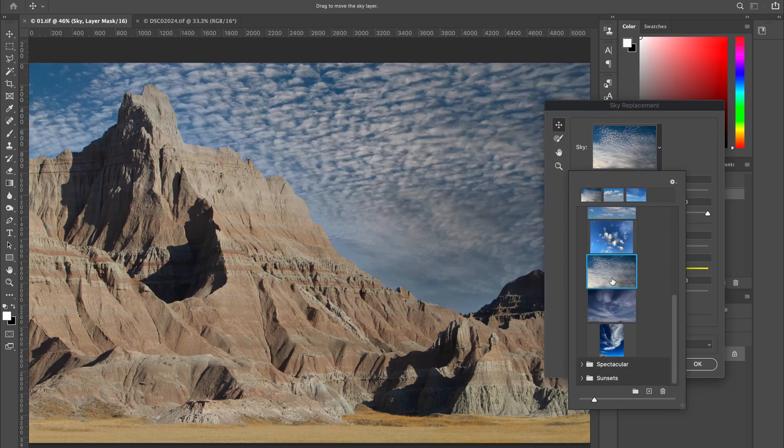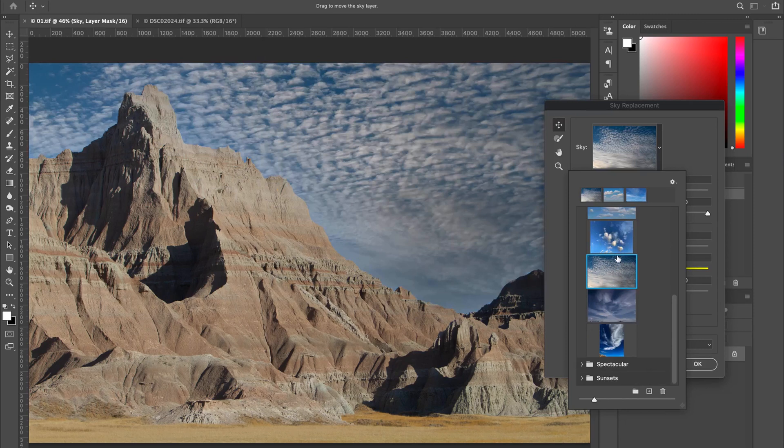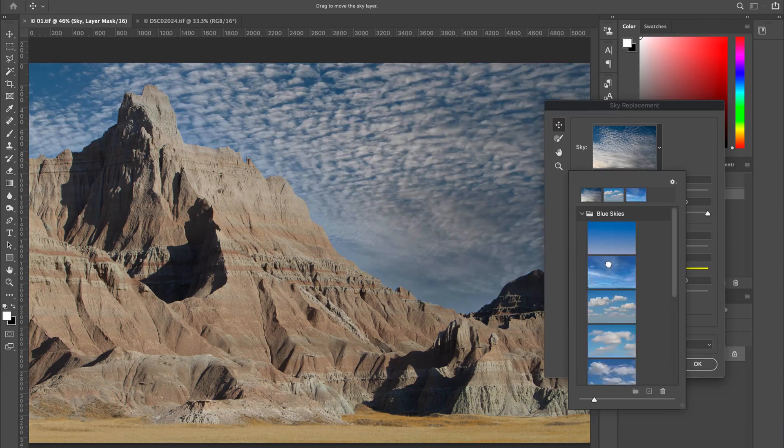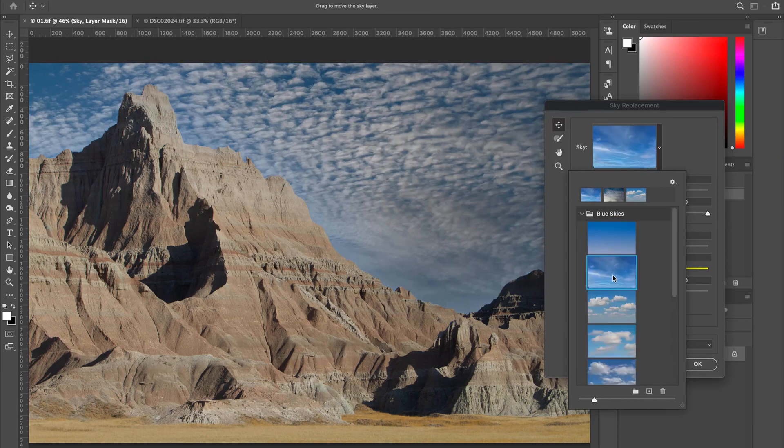However, the problem with this library and most libraries that we collect is that if you'll notice, these are all really cool clouds, but none of them actually match with the scene.